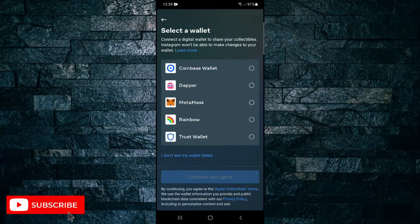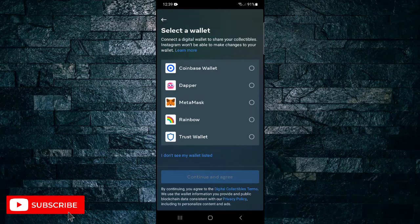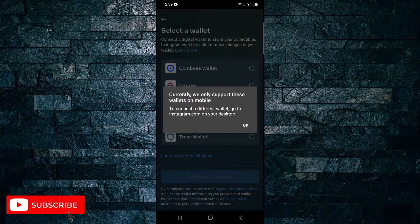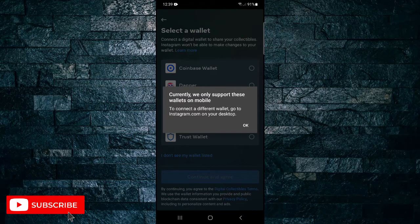So if you've got one of these wallets you can tap on it and then tap on continue and agree. Or if you don't, tap on I don't see my wallet listed and you'll see that currently they only support these wallets on mobile.